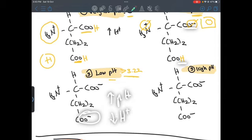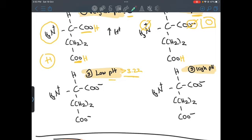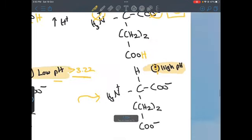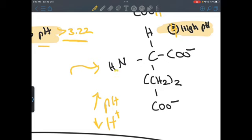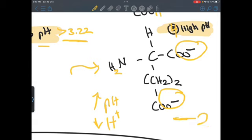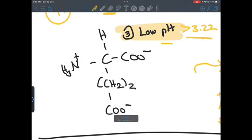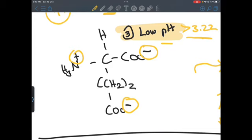At very high pH we can remove so much H+ that the next target is the amino group, which now becomes NH2. The overall charge is therefore minus two: a negative on the carboxyl and a negative on the side chain, with no charge on the amino group. For the low pH state we had one minus on the carboxyl, one minus on the side chain, and plus one on the amino group: minus two plus one gives an overall charge of minus one.